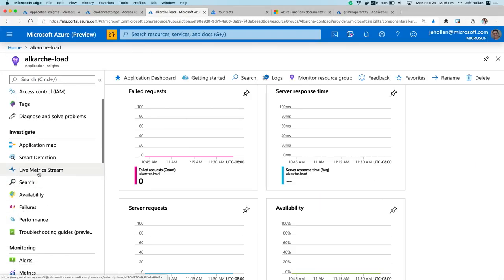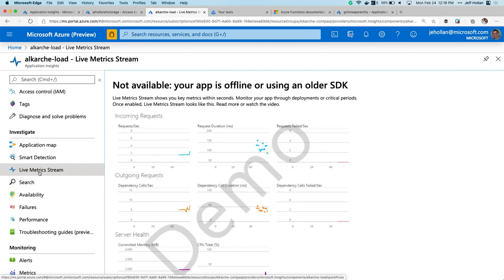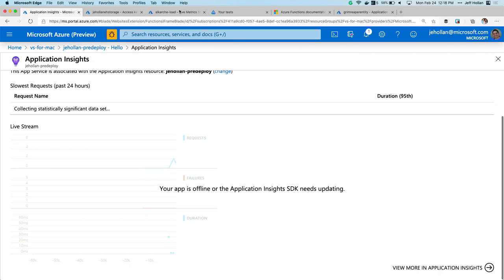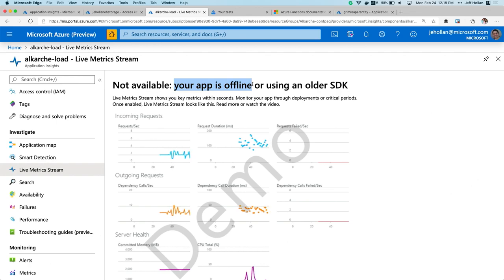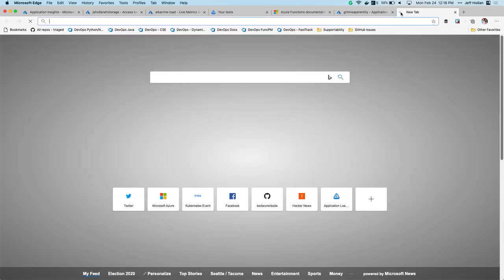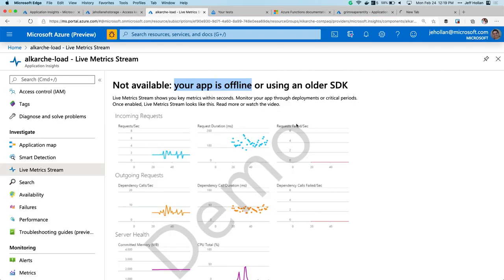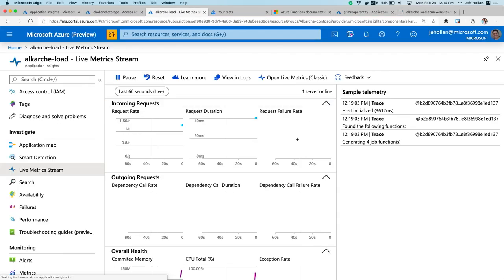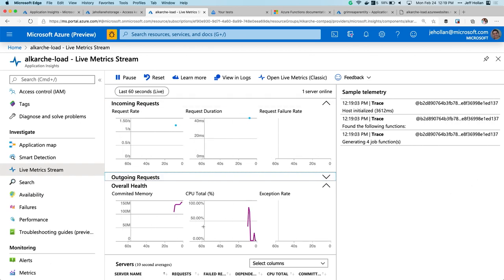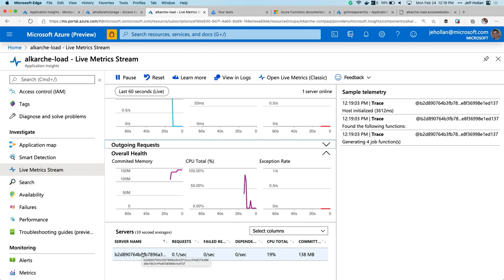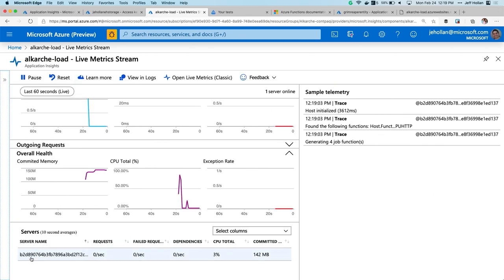One of my favorite features for monitoring is the live metric stream. Live metric stream gives me a real-time glance into how my app is performing in the cloud. Right now it says 'your app is offline' because I haven't called this function in about 20 minutes — it's scaled all the way down to zero. But if I trigger that function in a separate tab and come back here, in real time I can see that this function has spun up, it's executed, I got one request, and I can see the container behind the scenes — B2D890764 — actually running my function.